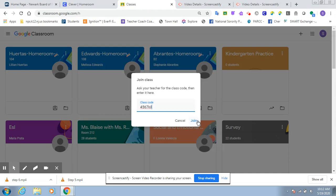And once you type the code, it's going to ask you to join the class. So you're going to click on join. And that's it. Once you do that, you'll be a part of your class Google Classroom. Thank you.